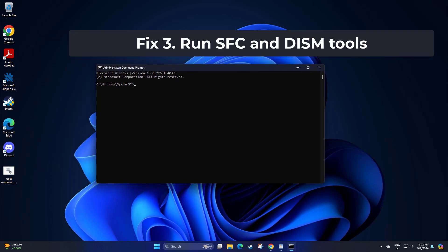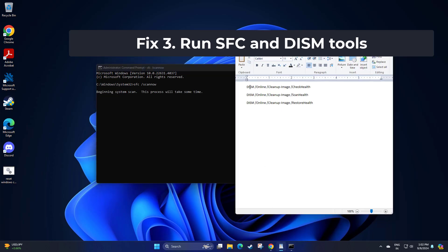Copy and paste the command that you will find in the description of this video. After entering each command, restart your system, and your problem should be fixed.